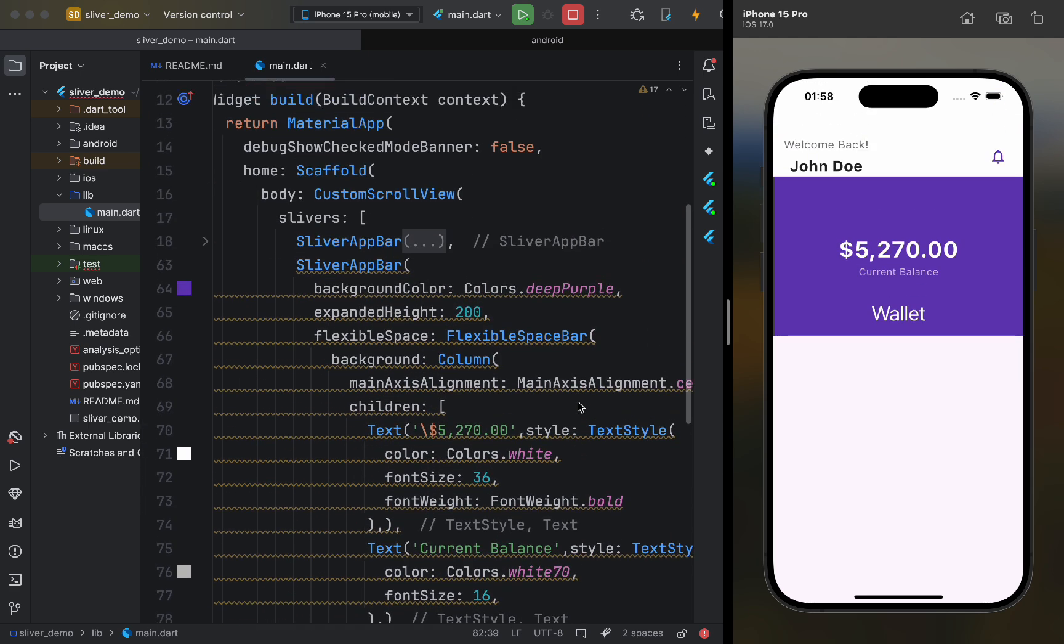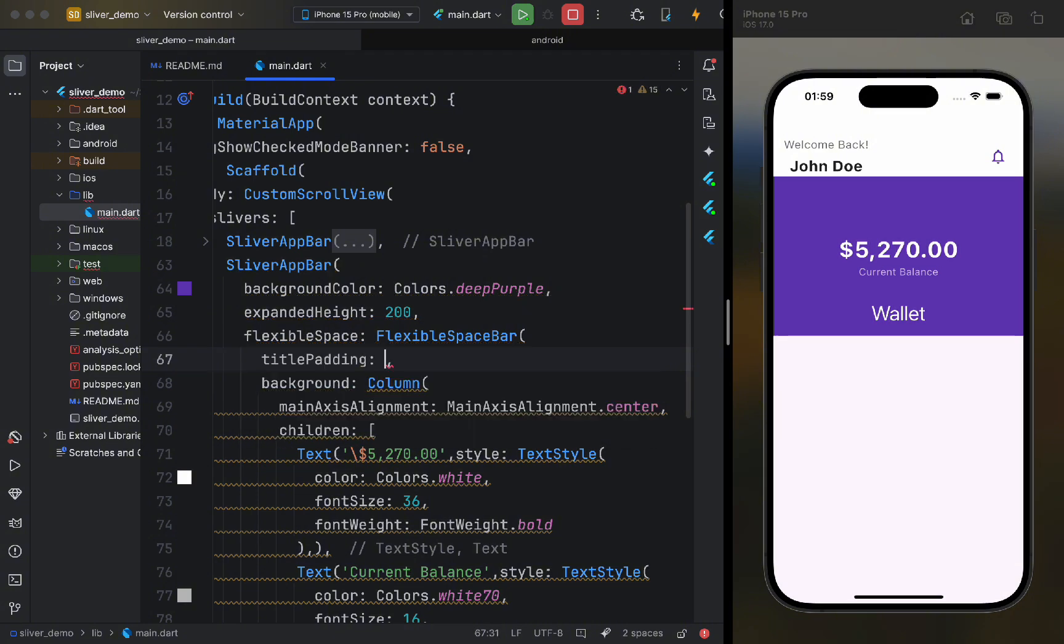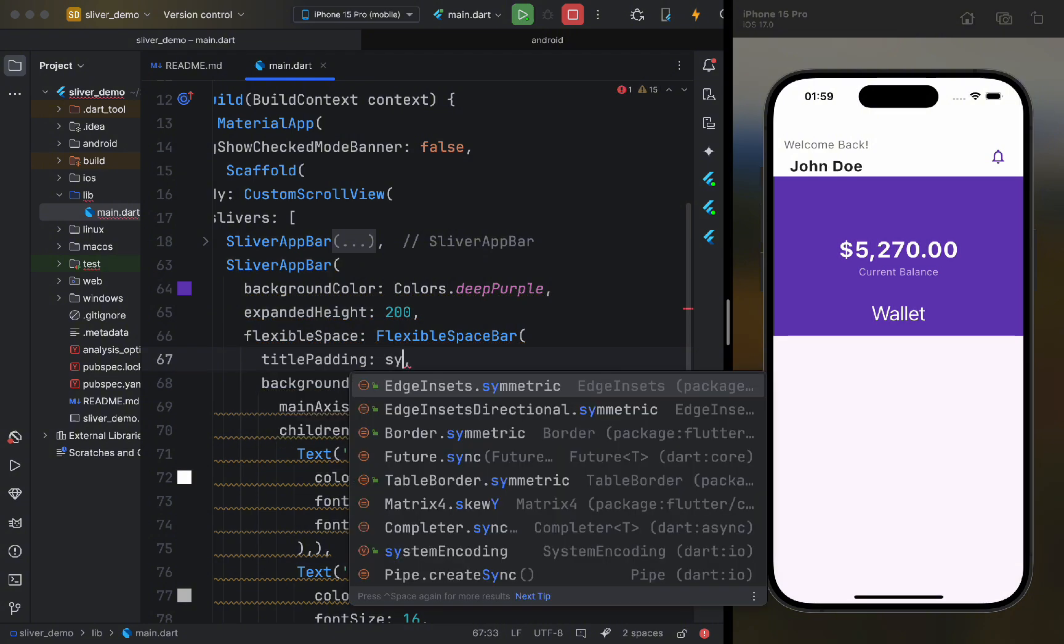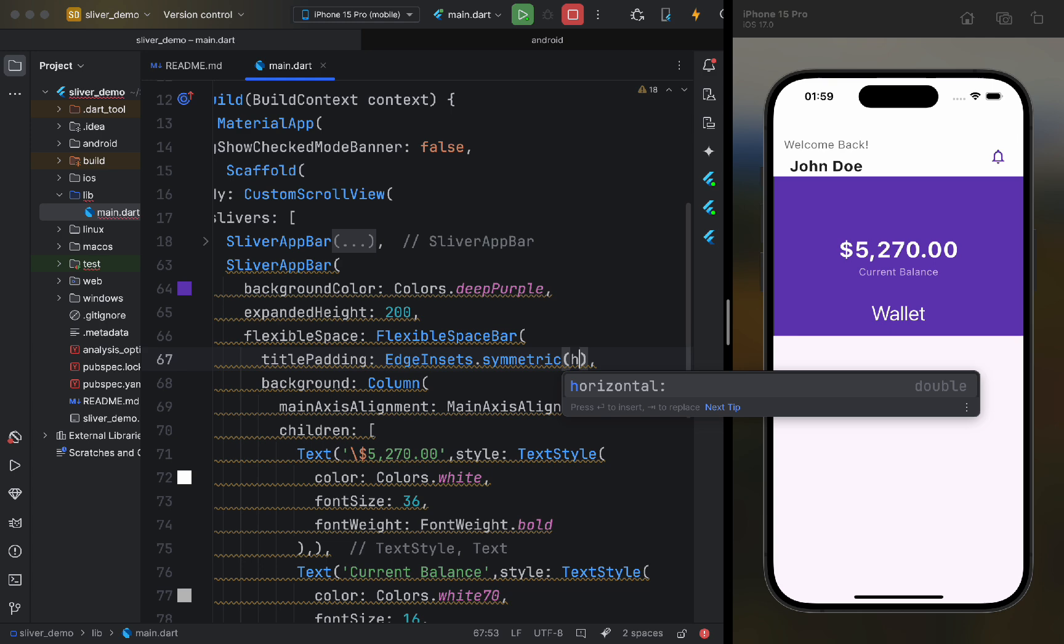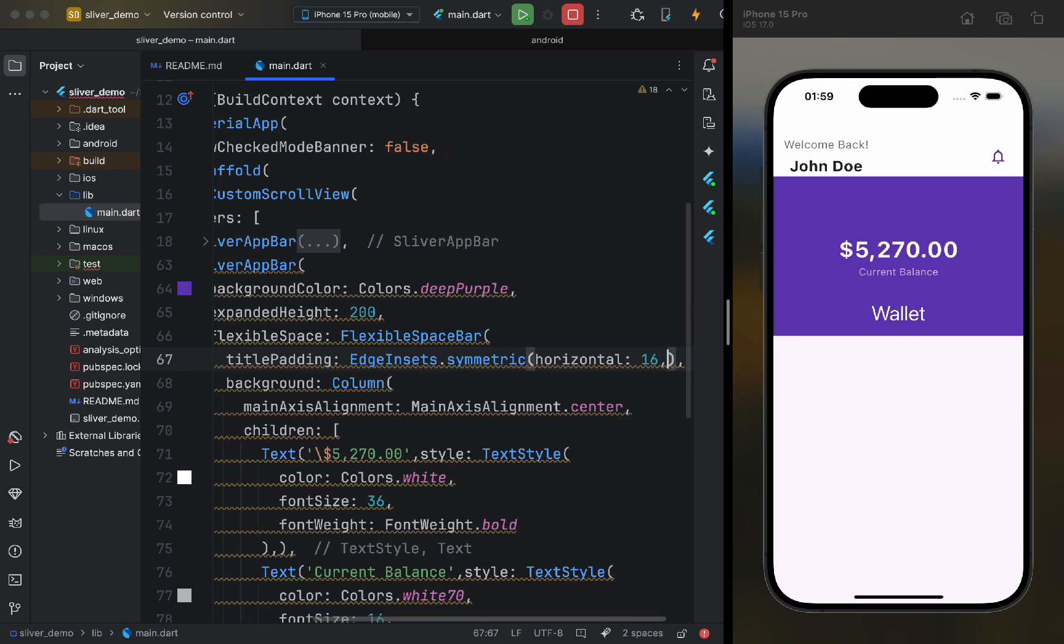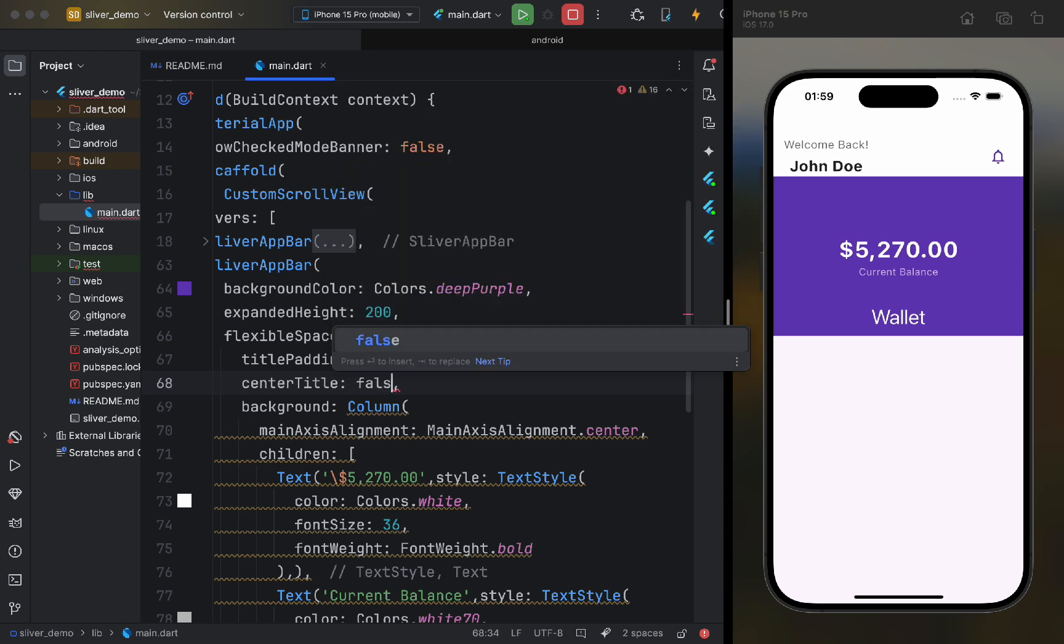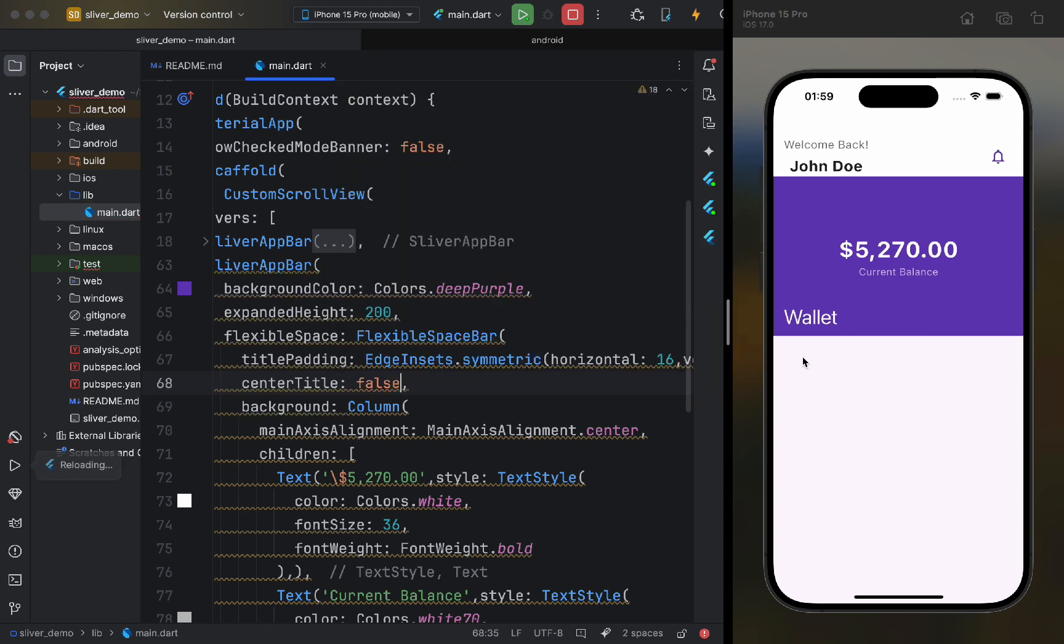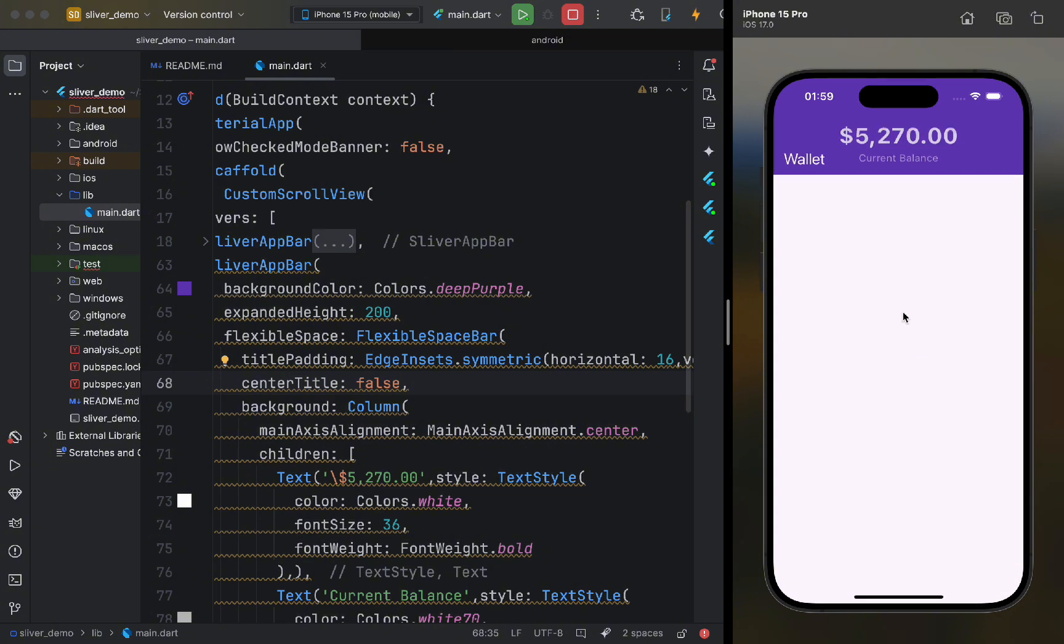Let's now adjust the position of the title. We can use the title padding parameter to specify the padding we want. We also need to set the center title parameter to false, as it is set to true by default. Now, it looks much better.